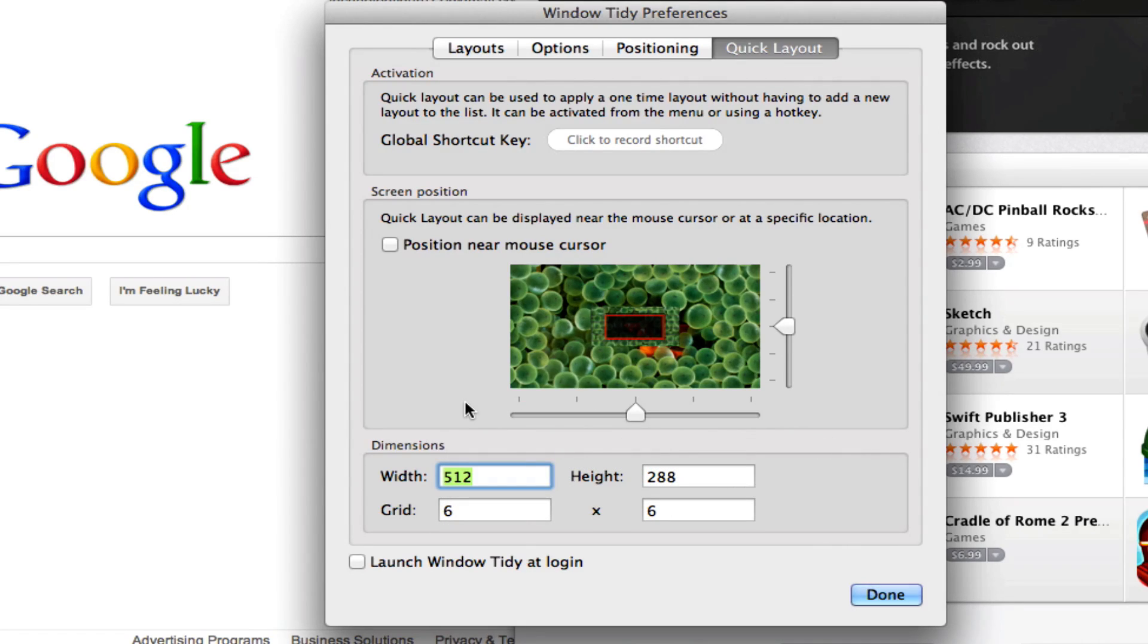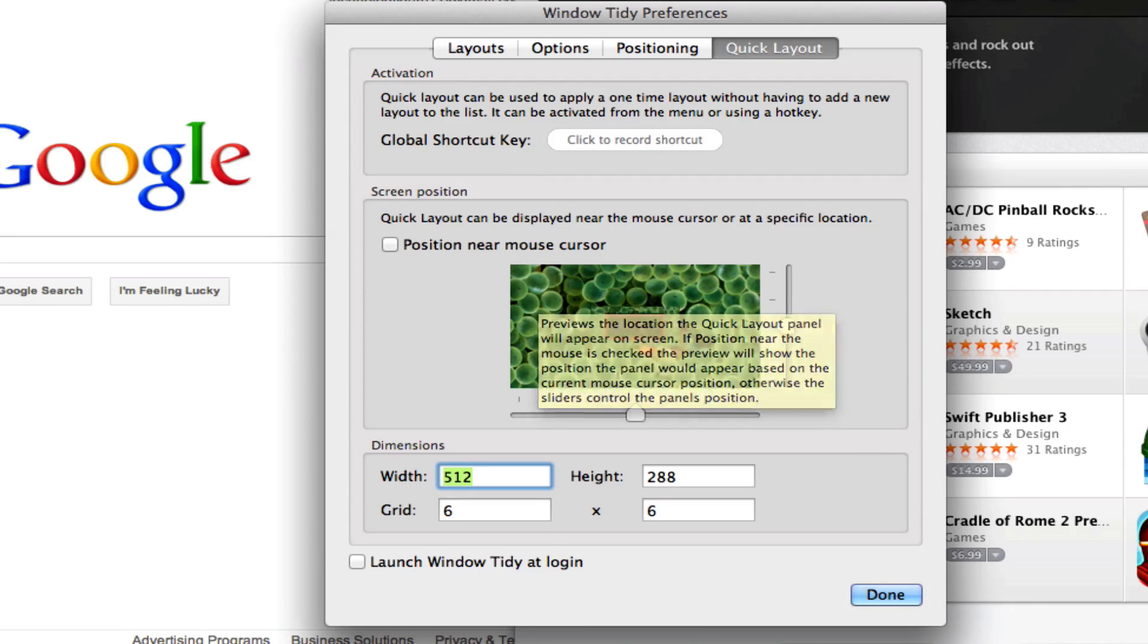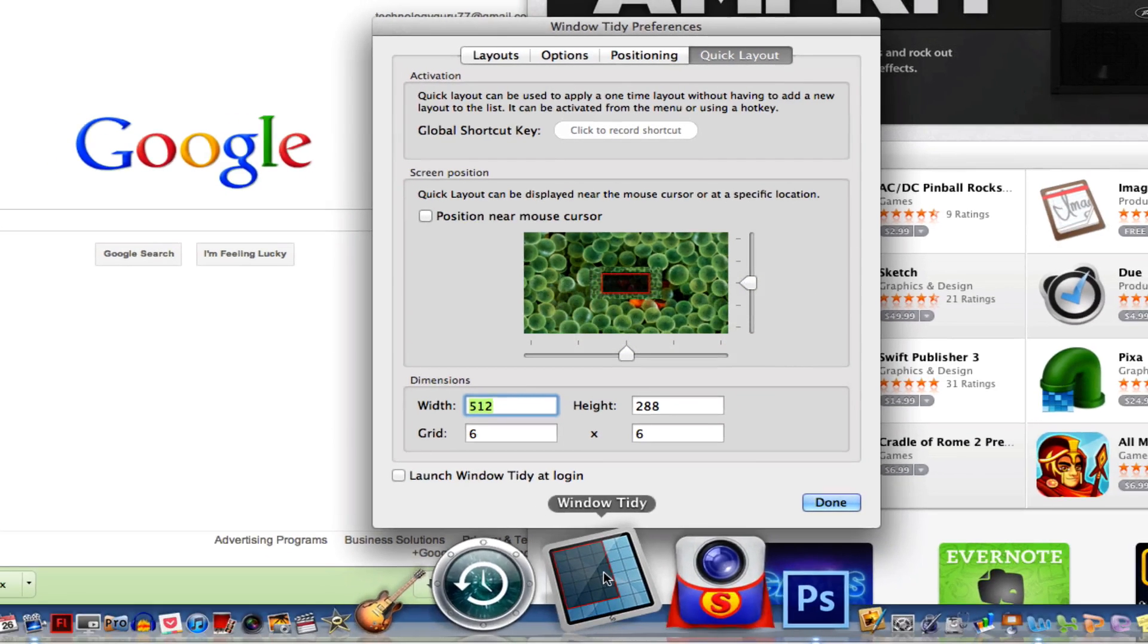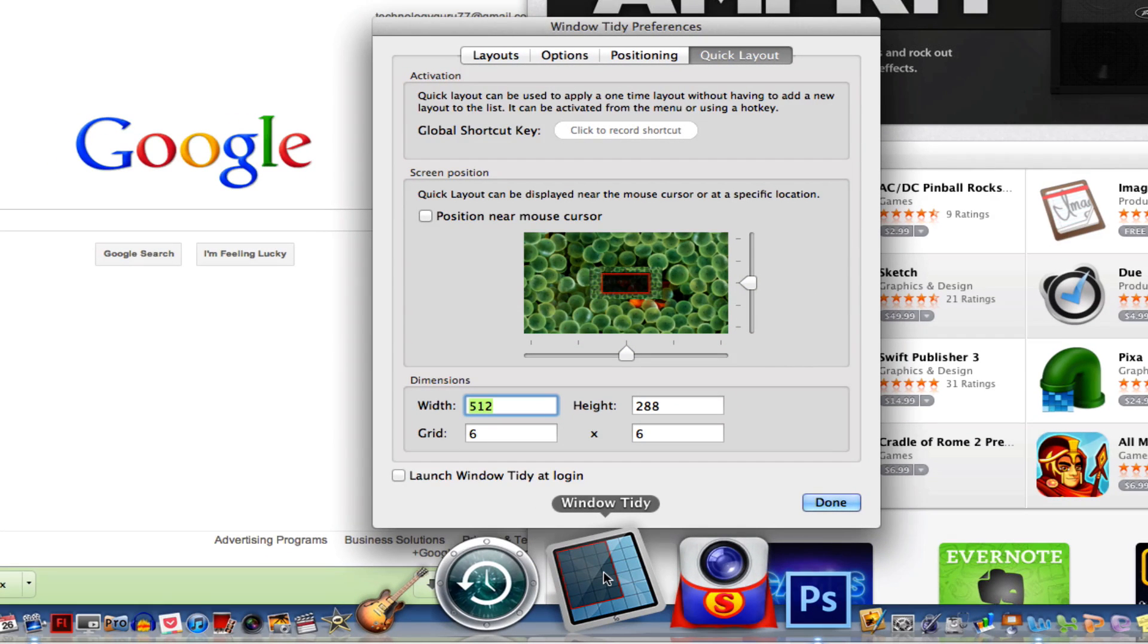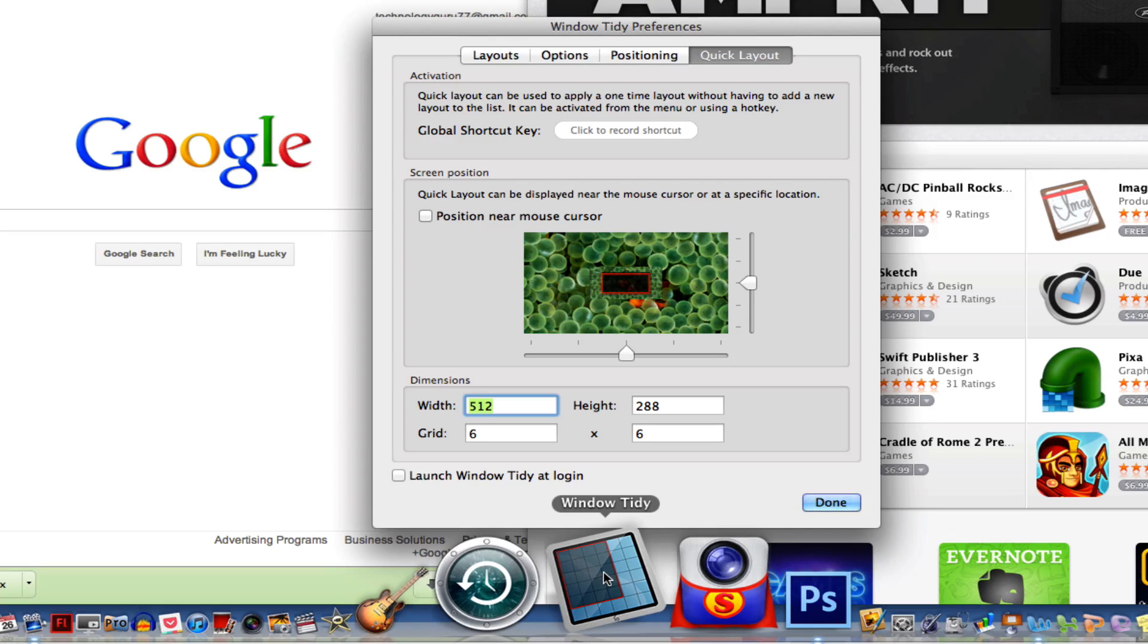But again, the name of this application is Window Tidy. It is for a limited time free in the Mac App Store. I believe it is a paid app normally, but right now it is on sale for free.